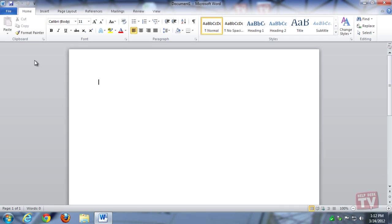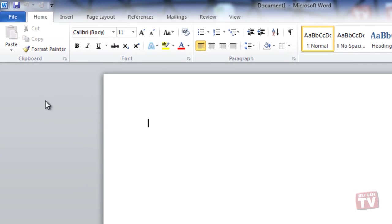First, open up a Microsoft Office 2010 application. Here, I'll be using Word as an example.